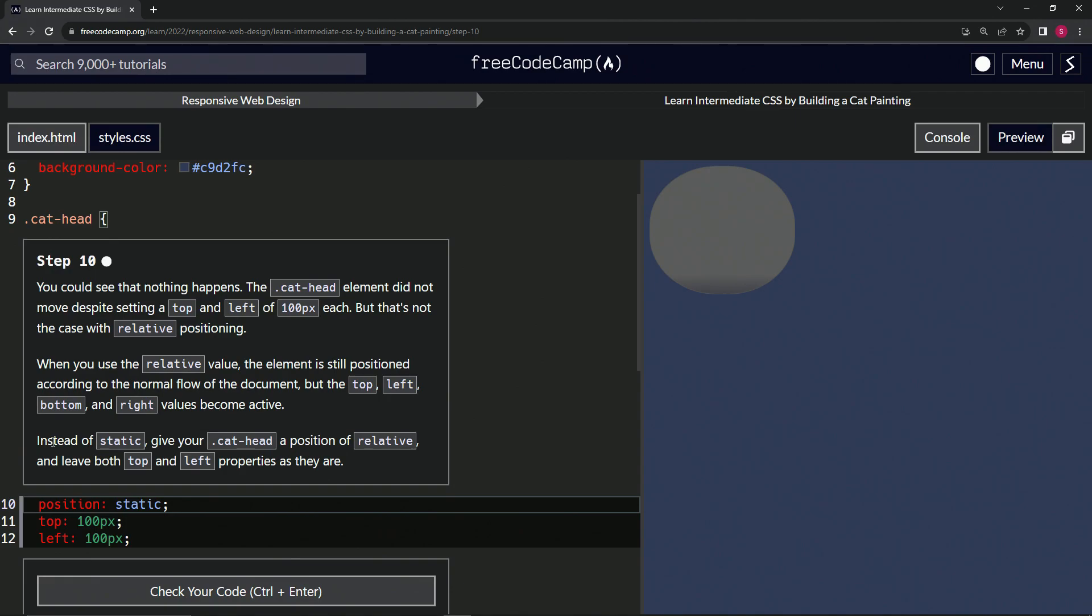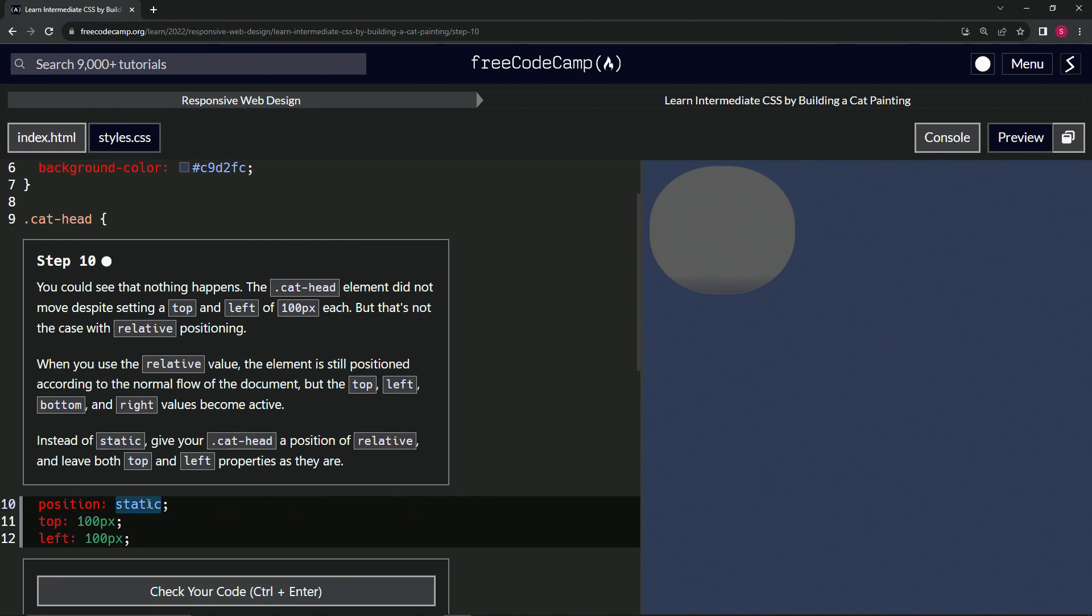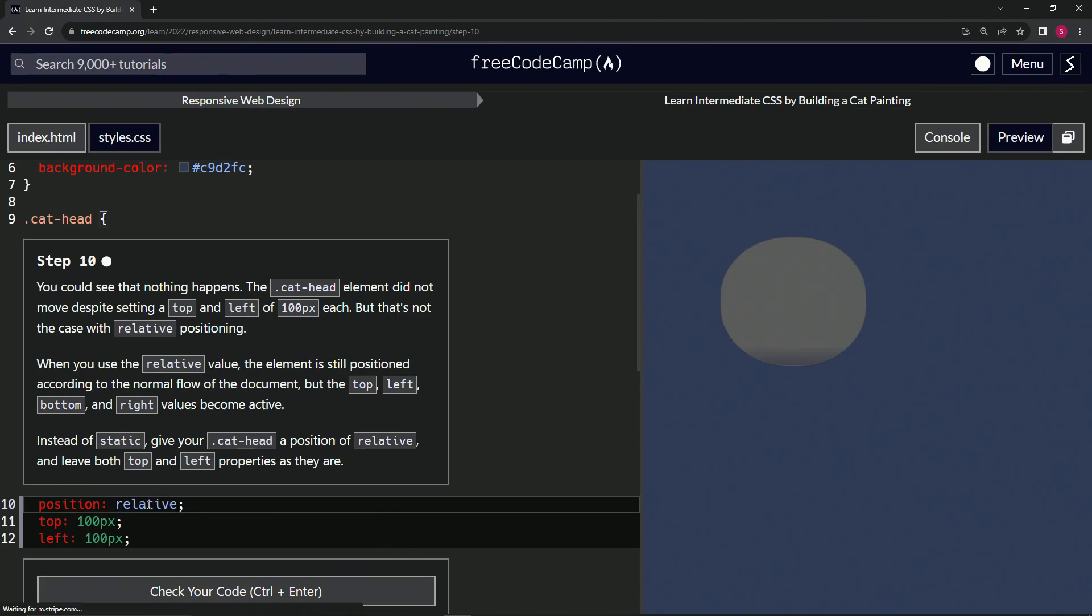Instead of having static set, we're going to give our cat head class a position of relative and leave both top and left properties as they are. So we're just changing this to relative, and now we've got 100 here and 100 here.